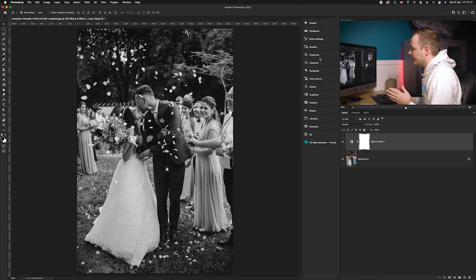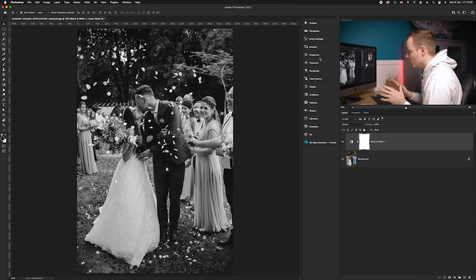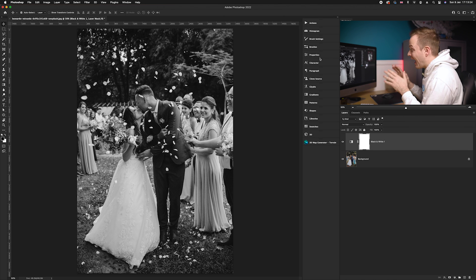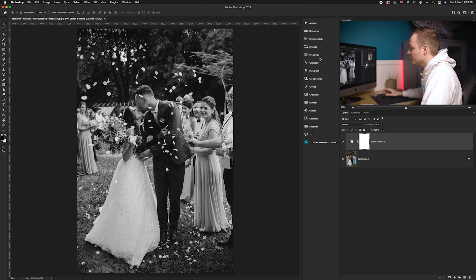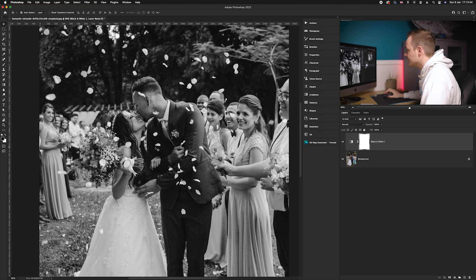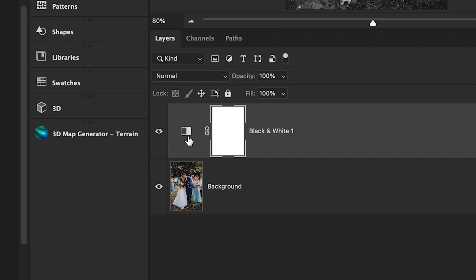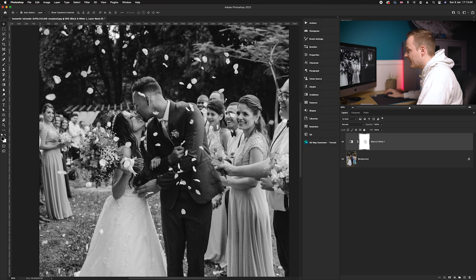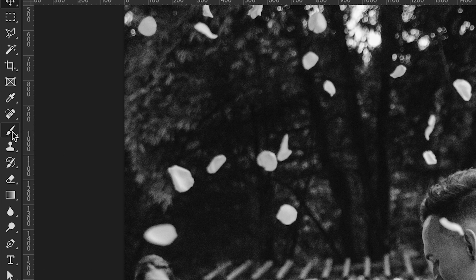In this particular case, we're not going to remove or add separate colors — instead we're going to remove sections of the black and white photo to reveal color underneath. As you can see we have the lovely bride and groom in the middle. Go to the black and white adjustment layer, make sure the layer mask is selected, then go over to the left-hand side and select the Brush tool.